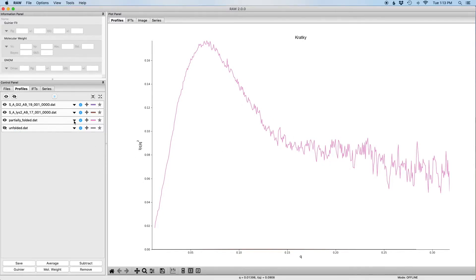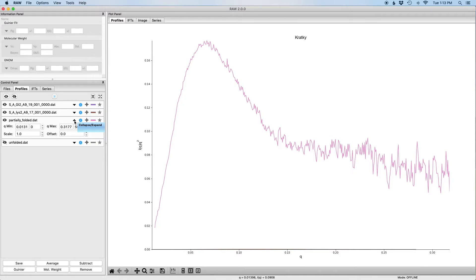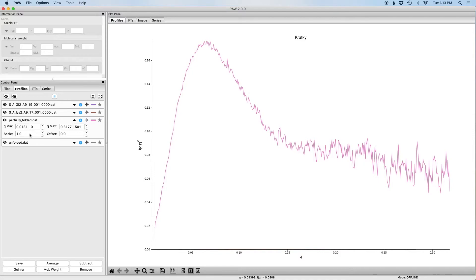Then I'm going to click on this triangle here for any of these profiles. This triangle lets us see more information and more controls for the profile. So once I click it you can see that I can see the qmin and qmax values and I could adjust those for the profile. I can also apply an offset and a scale factor.